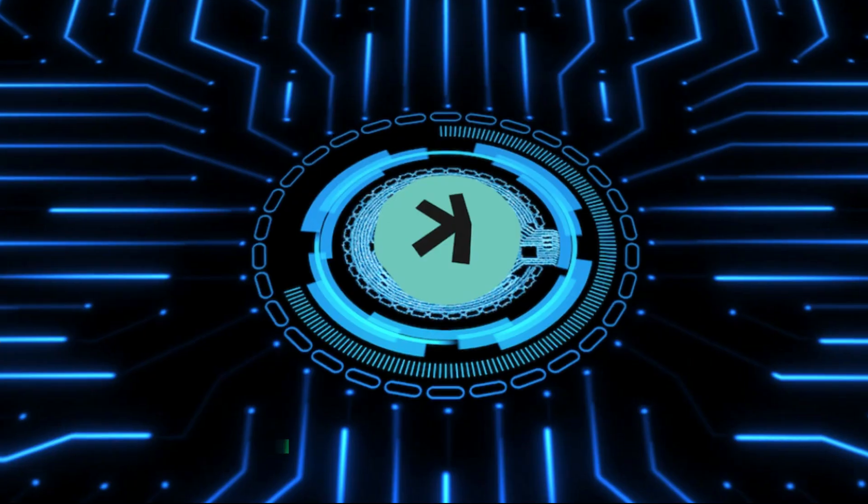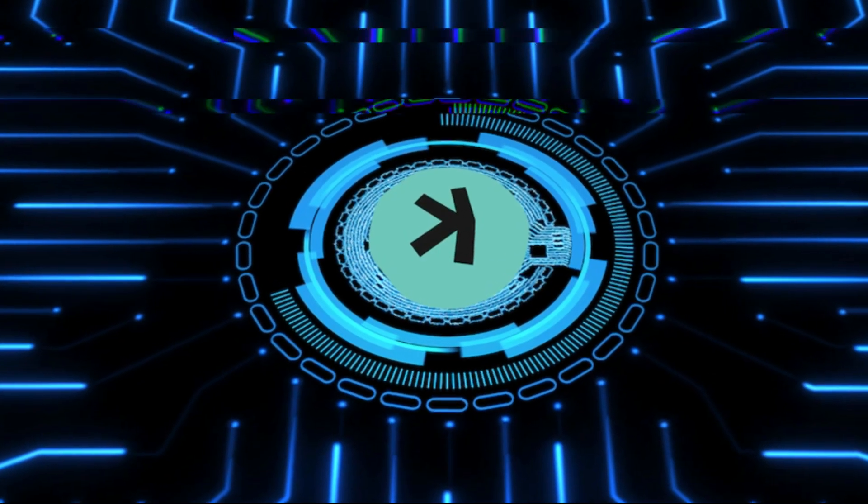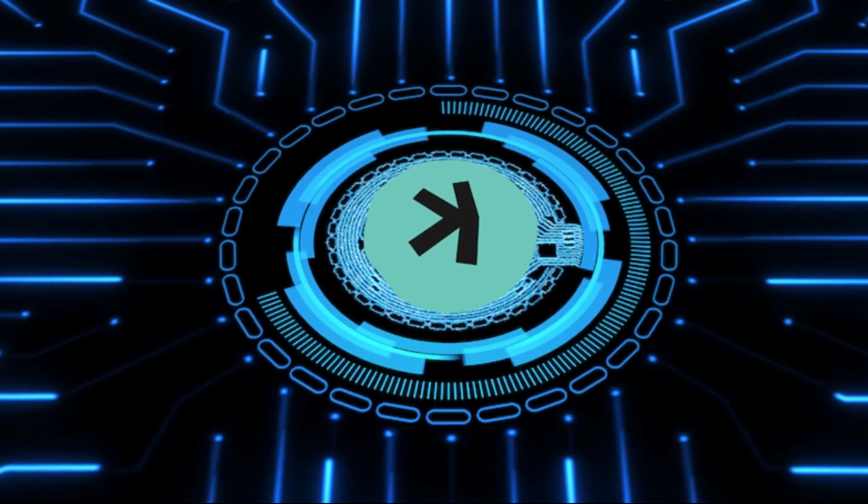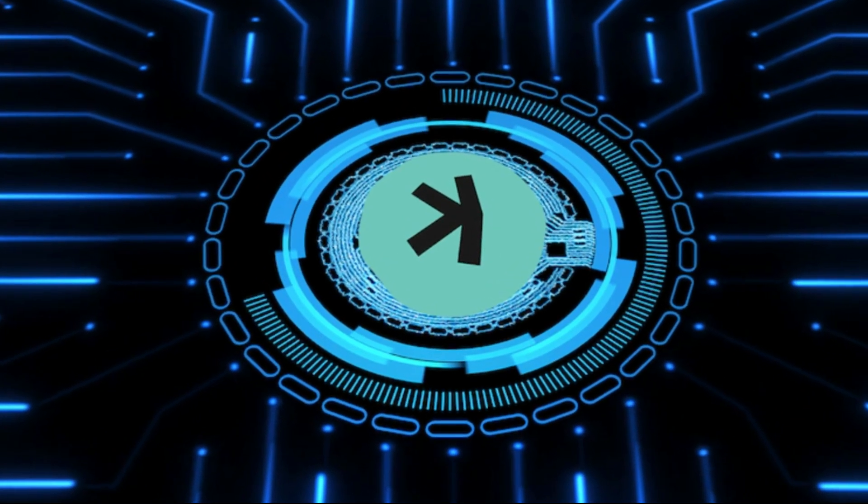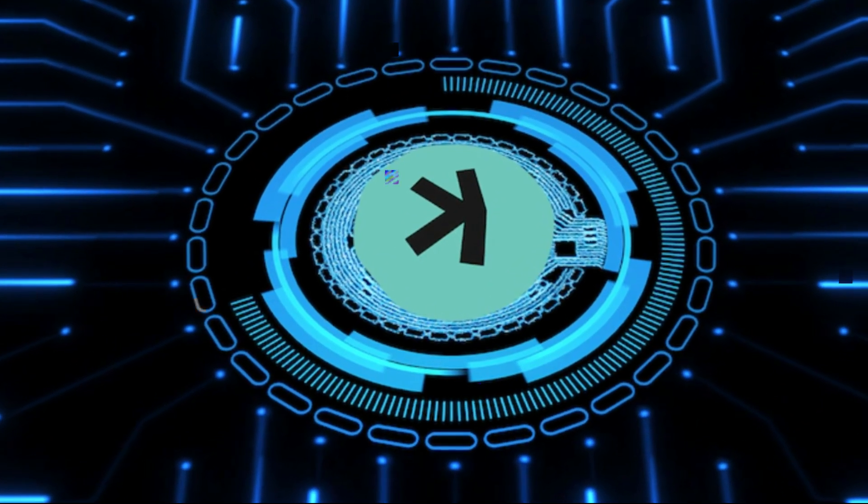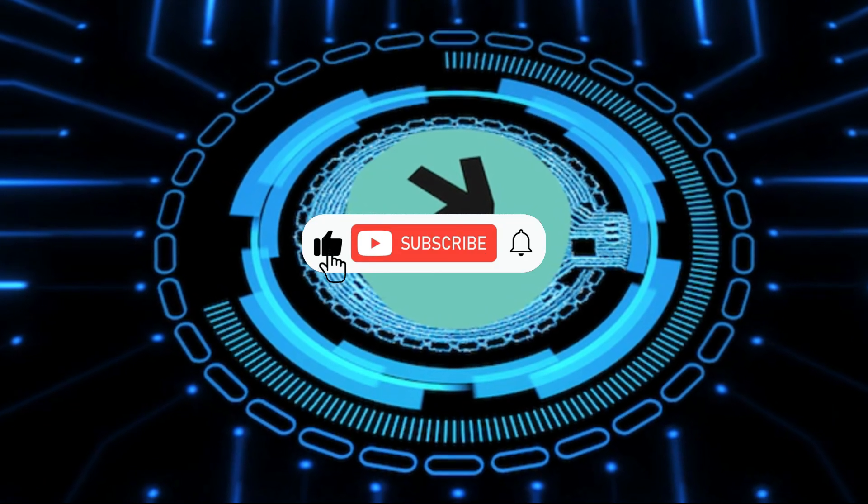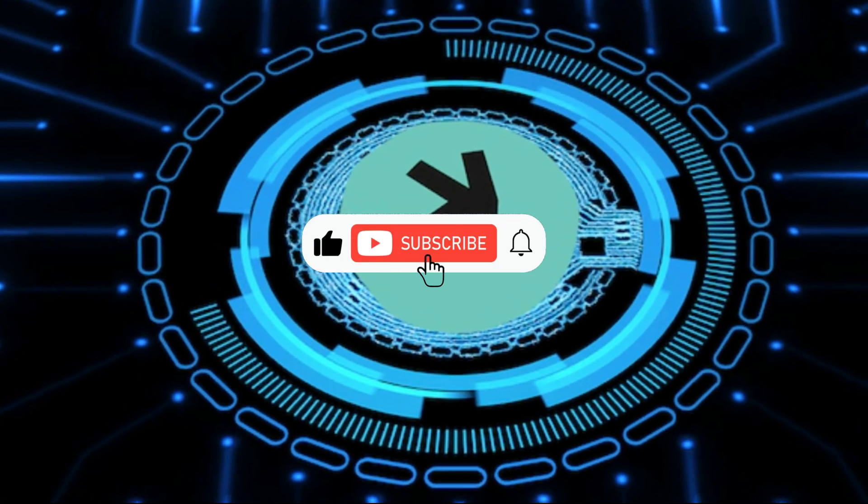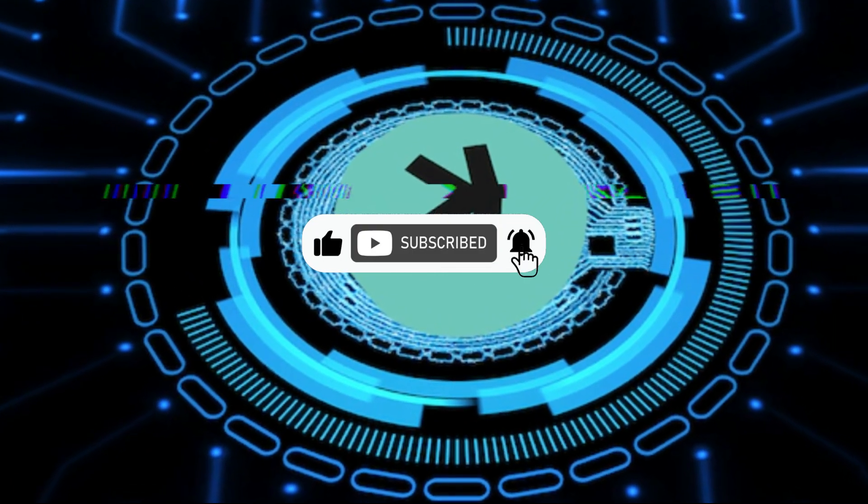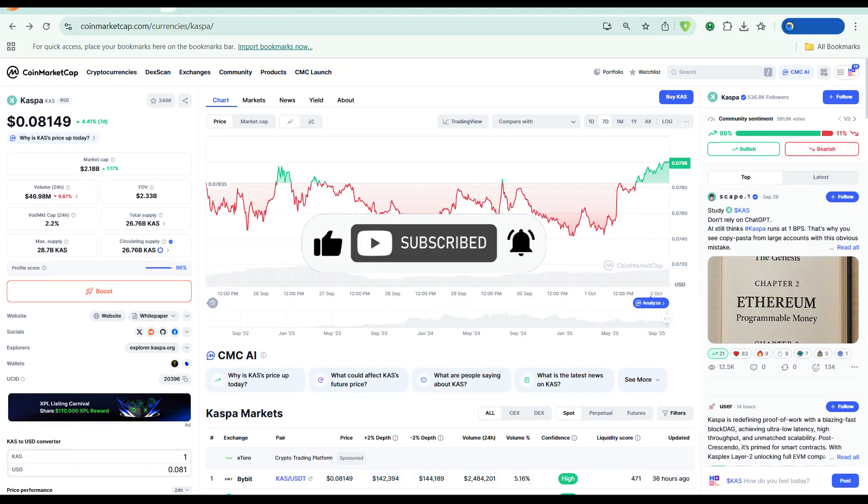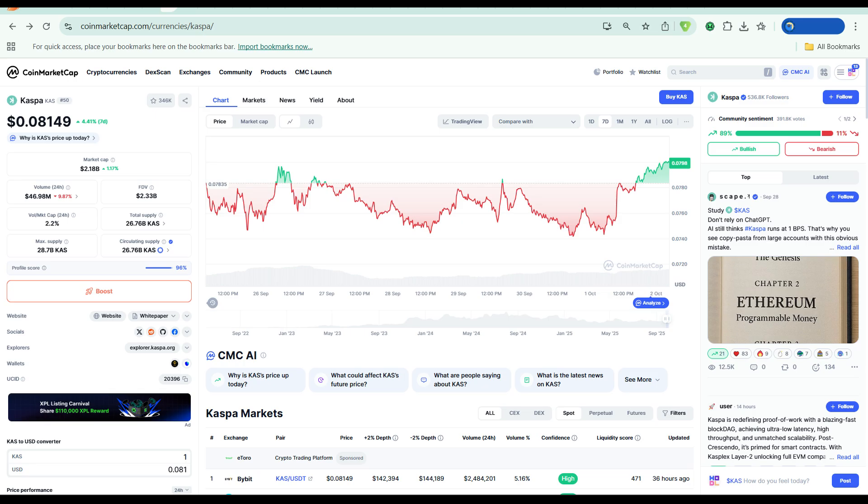A well-known crypto analyst recently pointed out that Casper's design solves the blockchain trilemma better than most layer-1s currently operating. It's decentralized, it's secure, and it's scalable. That's rare. Most projects pick two and sacrifice the third. Casper seems to have cracked all three. If that holds under scrutiny, the current price of 0.08 is not going to last.